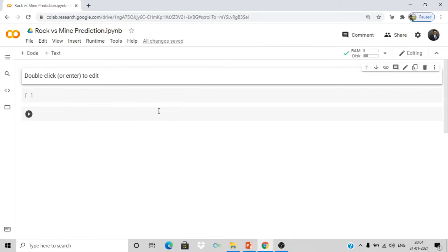Our agenda is to predict whether the object is a mine or a rock using sonar data. First we need to import the libraries we want — the dependencies. We will require numpy and pandas. Import numpy as np and import pandas as pd. Numpy is for arrays and pandas is for data processing steps. We also need train_test_split from sklearn.model_selection to split our data into training and test data without doing it manually.